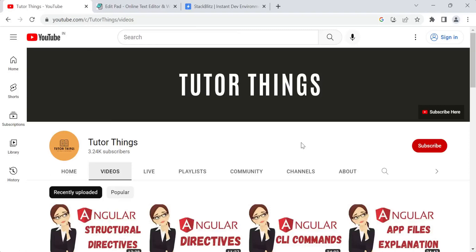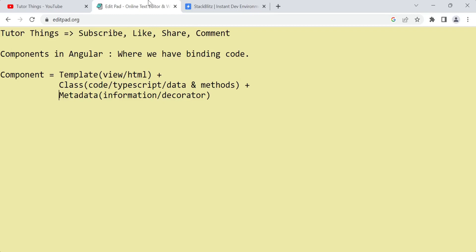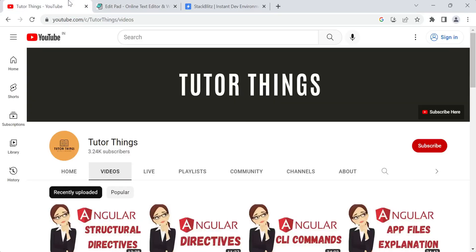Hello, welcome back to my channel. Today in this video we are going to see all about the component in Angular — what is meant by components in Angular, how we use those components. All these things I am going to discuss in this video.